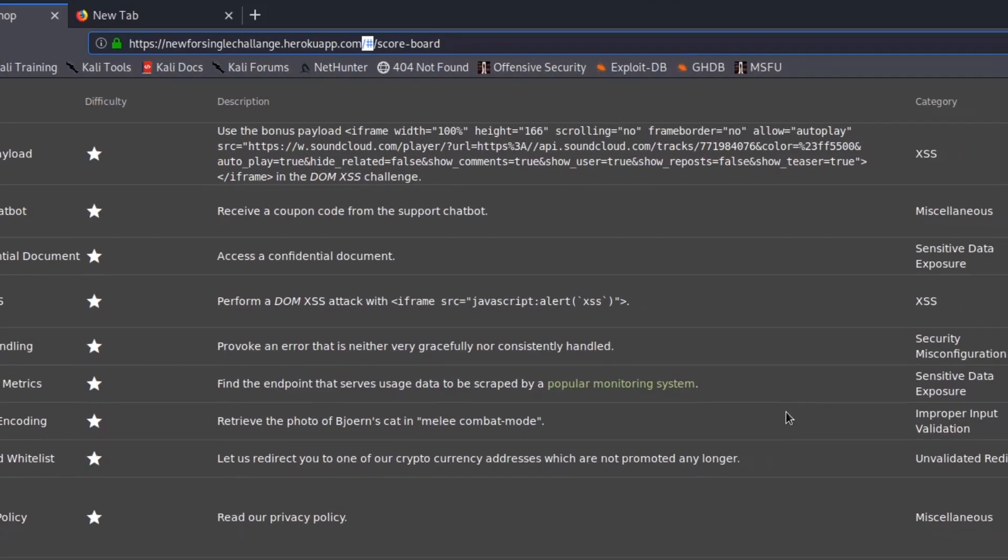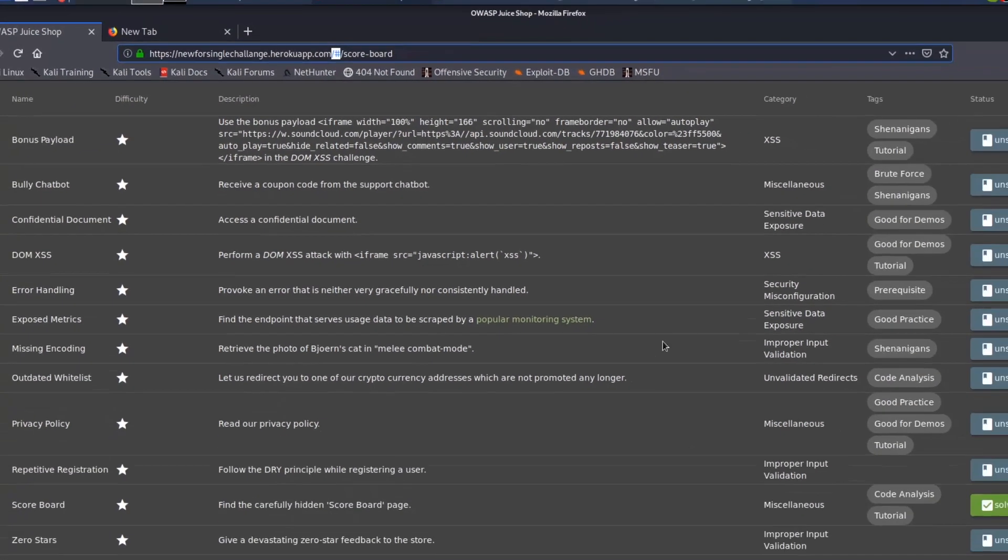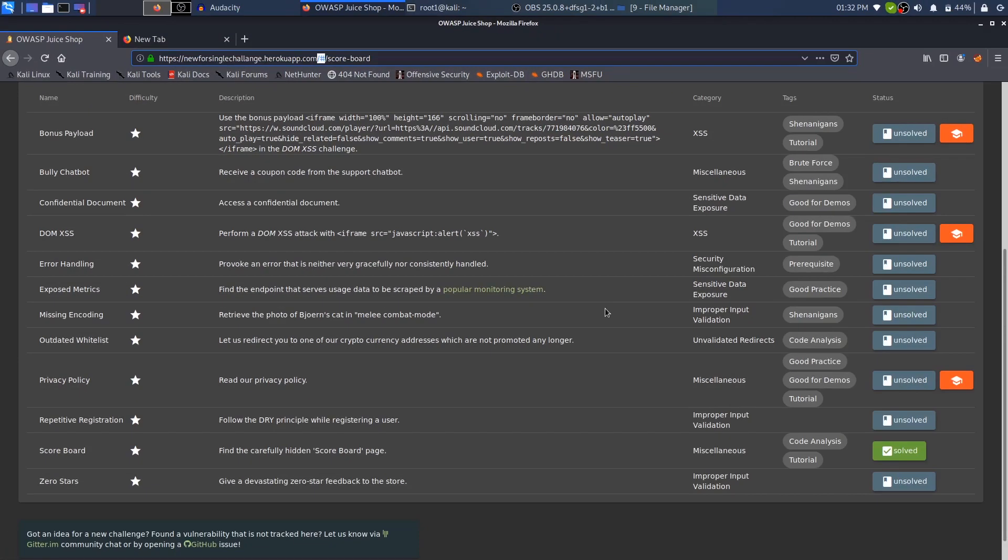So in the next video we'll continue with all of these other challenges and we'll try to hack into Juice Shop and do a lot of fun stuff. So till next time, enjoy hacking, stay cheeky breeky, and peace out.